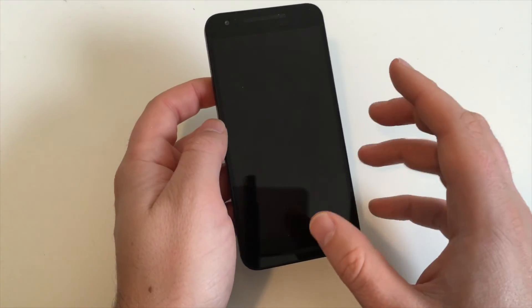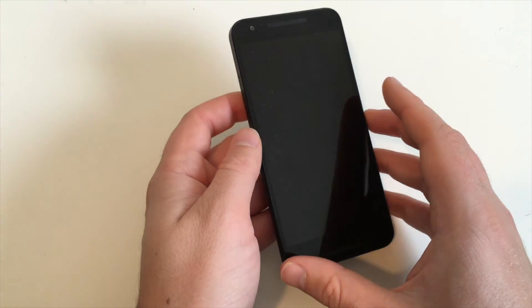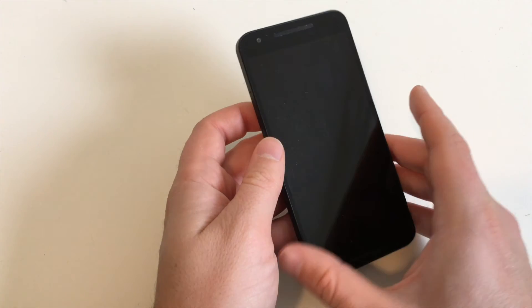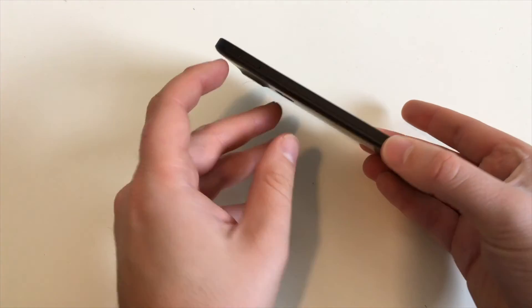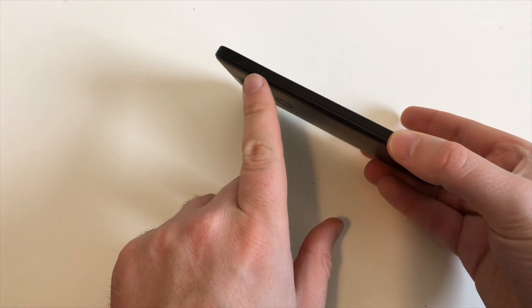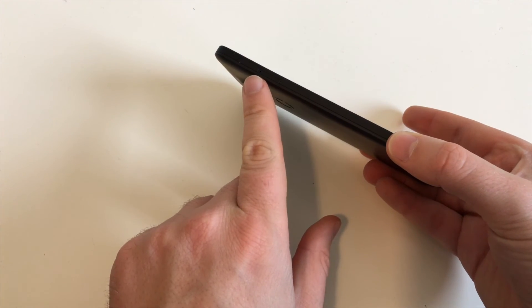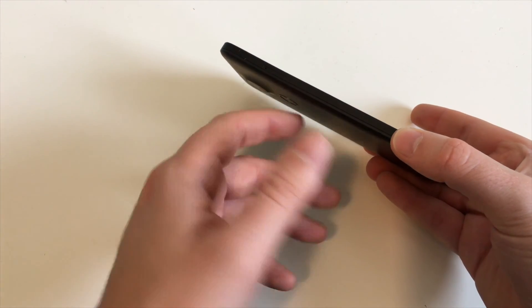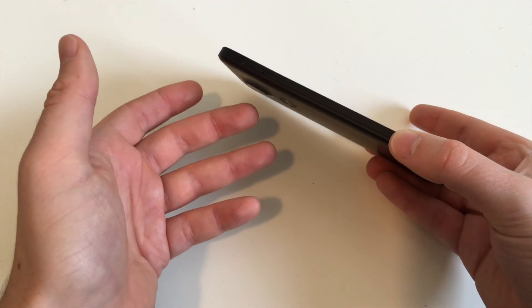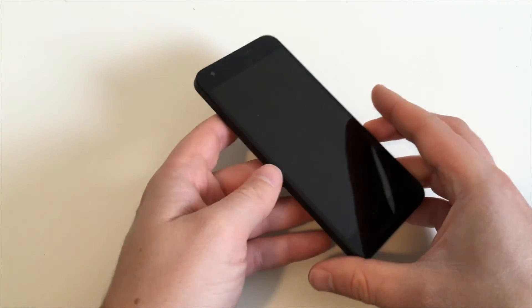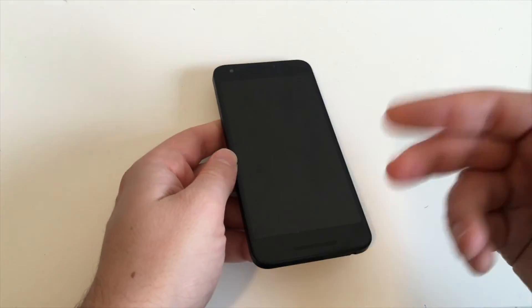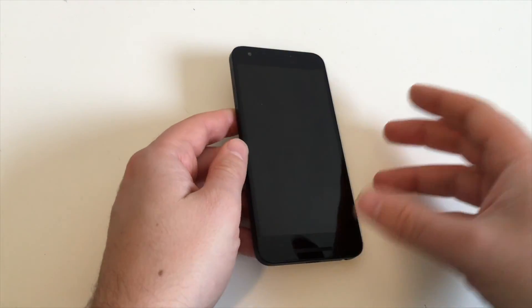There's one last thing you have to do: get the SIM card tool and remove your SIM card on the left side of the device. Otherwise the SIM card will still be inside your phone when you send it or give it away.